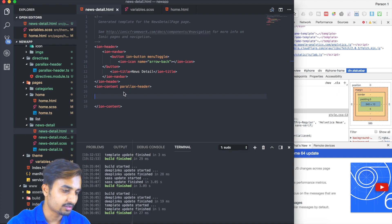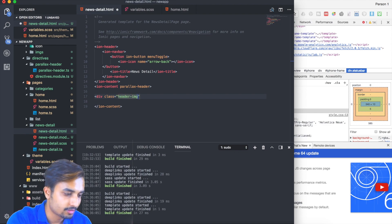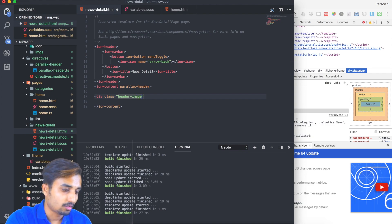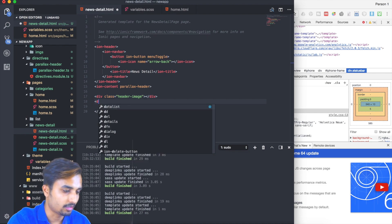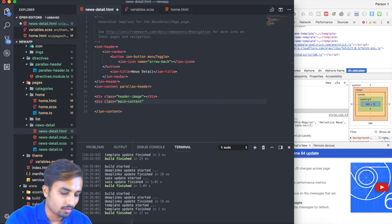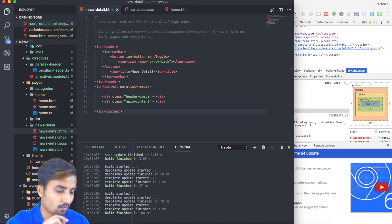First I'll create a div which is going to be our header image, and this is going to contain an image. The other division we're going to have is our main content, so we'll create a div with class equal to 'main-content'. Now we have two divisions.